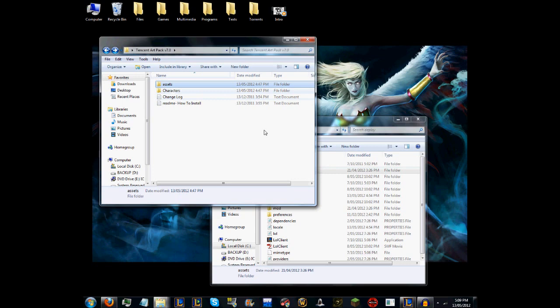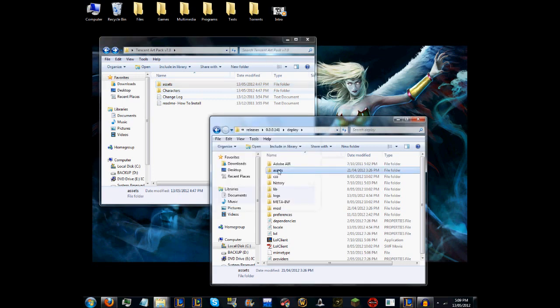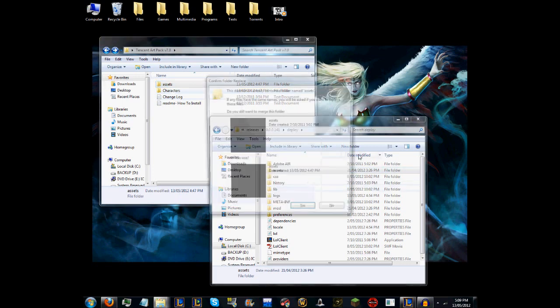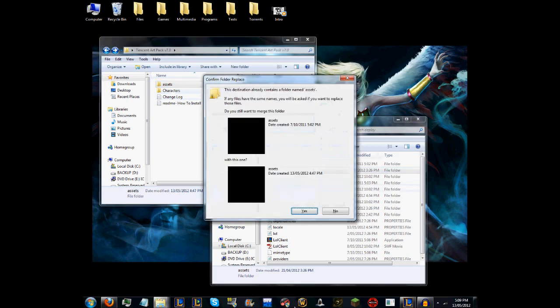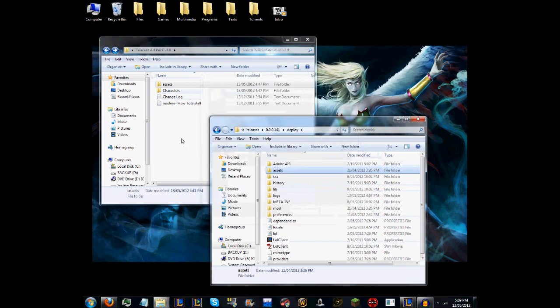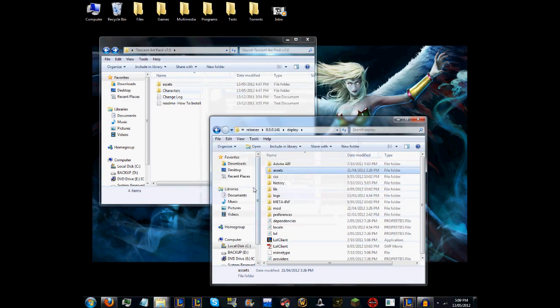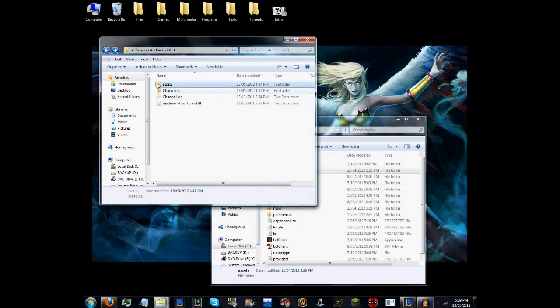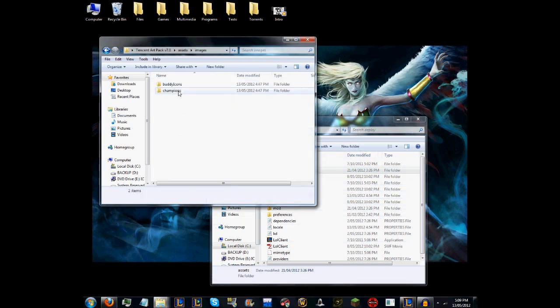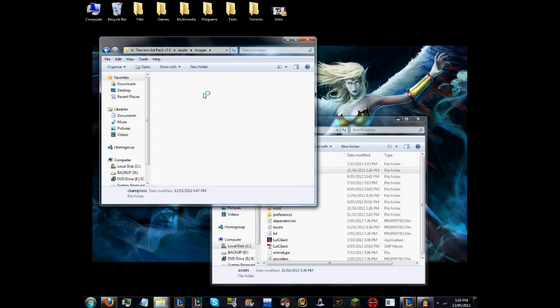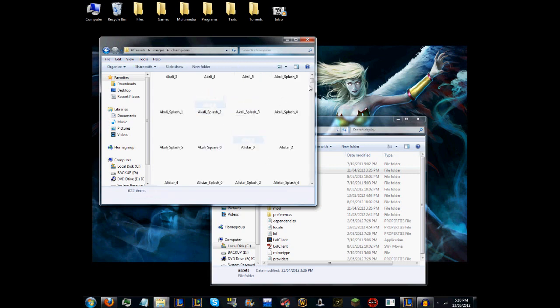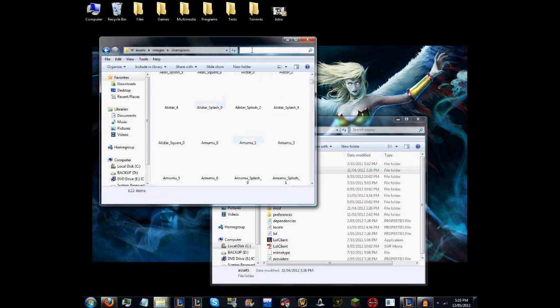What you want to do is drag the assets folder—you want to drag or copy it and then paste it into the deploy file. Then you want to merge them together, and what this will do is replace all of the existing file images into the Chinese artwork.